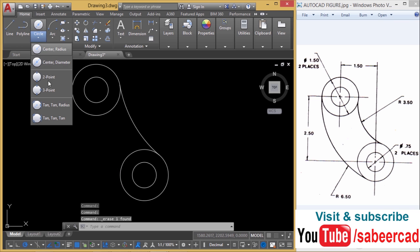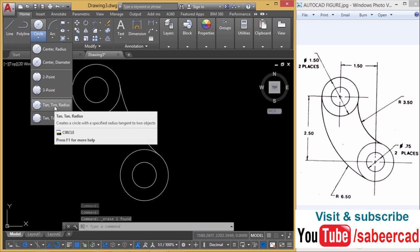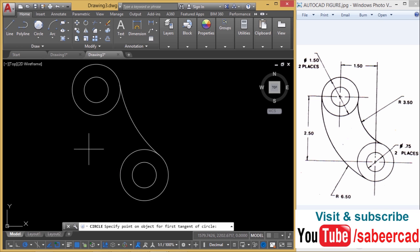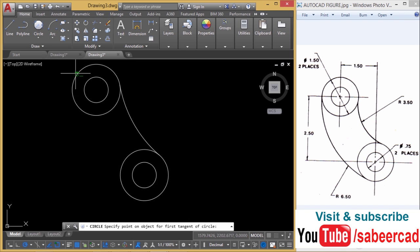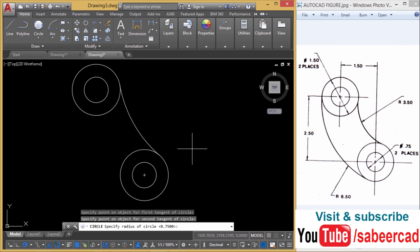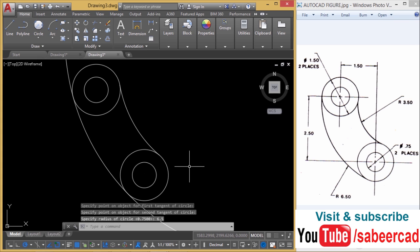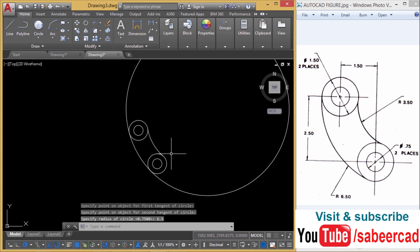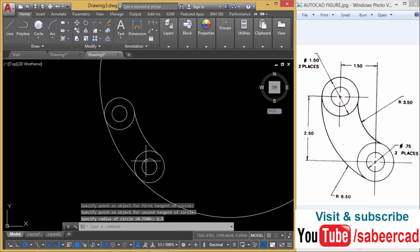Then I'll go to circle command, tangent tangent radius or TTR option. When I'm asked to select a point on the object for the first tangent, I'll pick over here. And a point on the object for the second tangent, I'll pick over here. When I'm asked to give the radius, it is 6.5. So I'll give it 6.5. Now you have got a big circle.